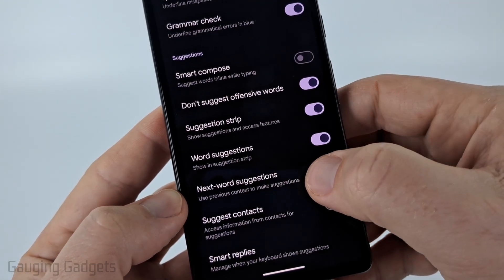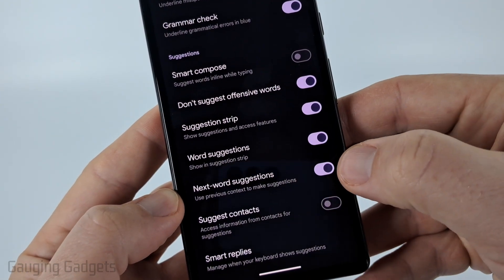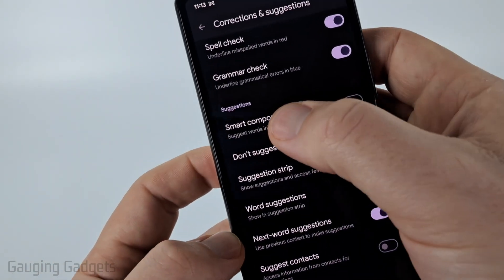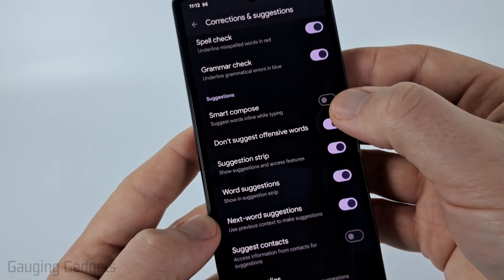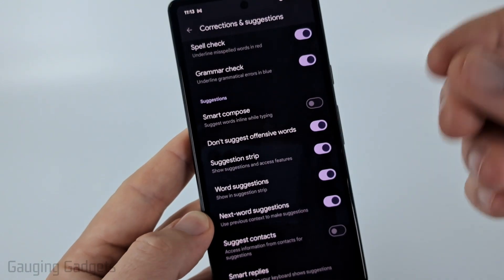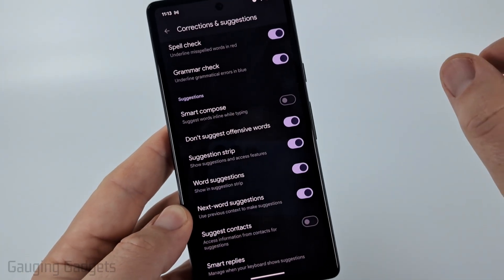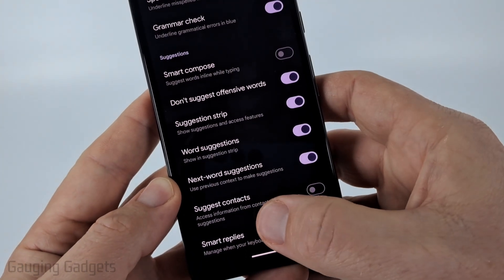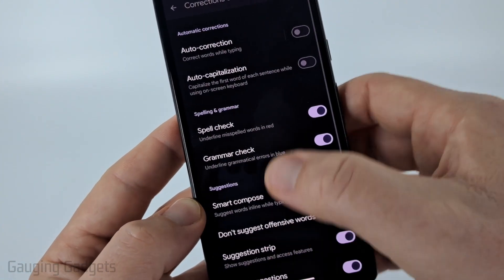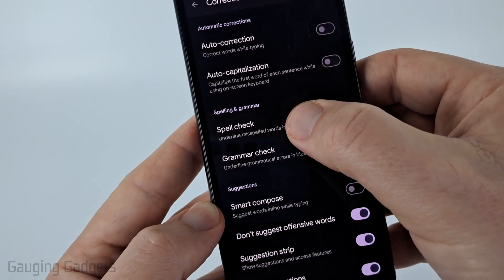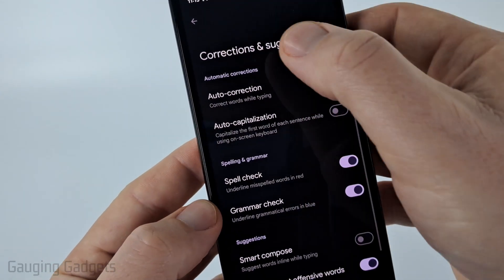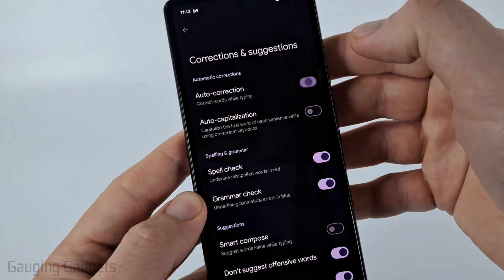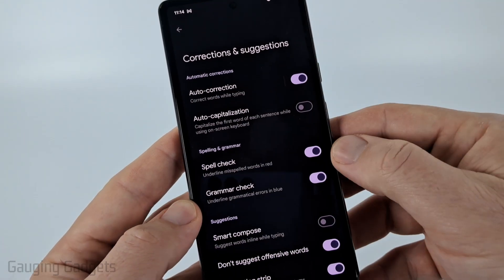Make sure Next Word Suggestion is turned on as well. In addition there are more settings such as Smart Compose, where it will suggest words inline while you're typing so you'll see them appear in the text, or you can have it suggest contacts. You can also turn on spell check, grammar check, and auto correction for words when you're typing.